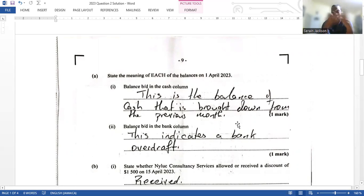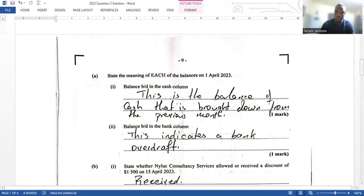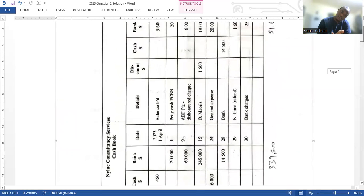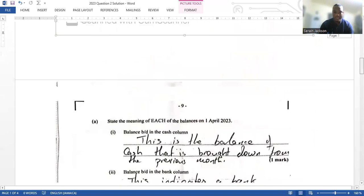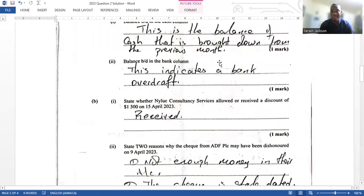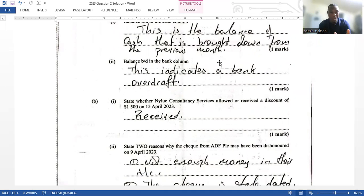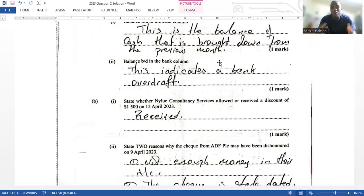So the answer for the cash balance is: it's the balance of cash brought down from the previous month, or you can say the balance remaining in the cash account. For the bank column, the balance b/d is on the credit side of the opening balance, which indicates a bank overdraft — a situation where the bank allows you to withdraw more money than what you have in your account.